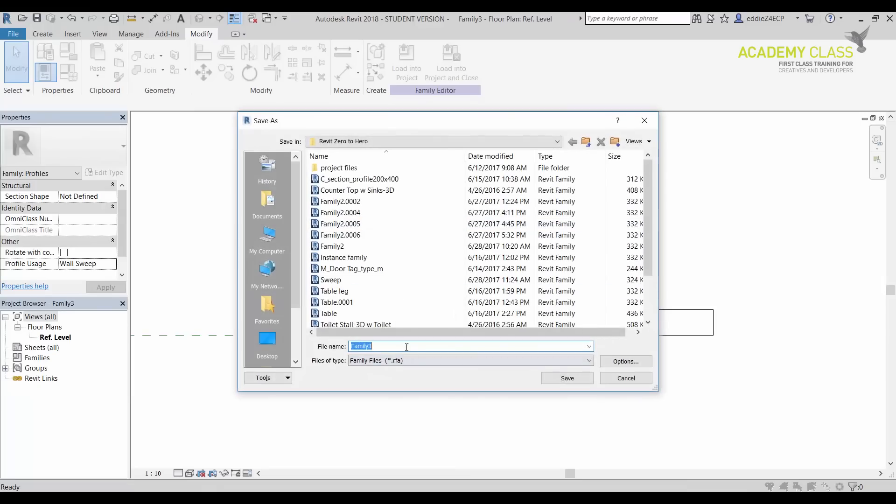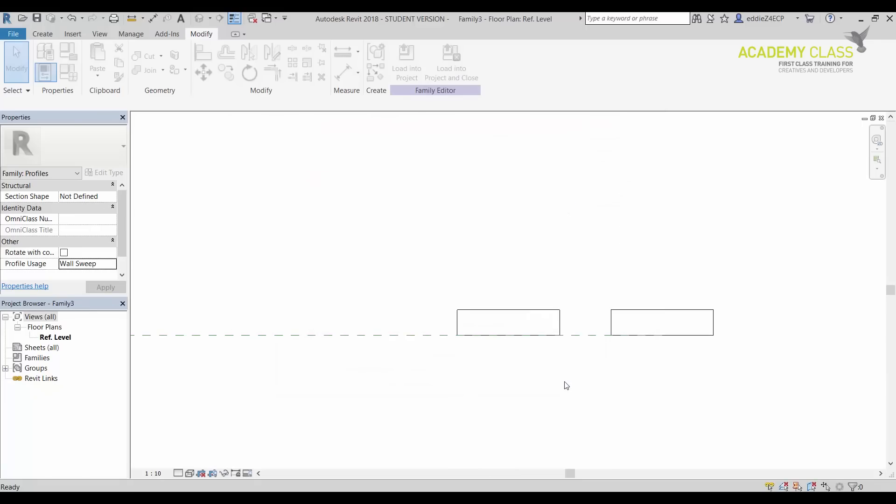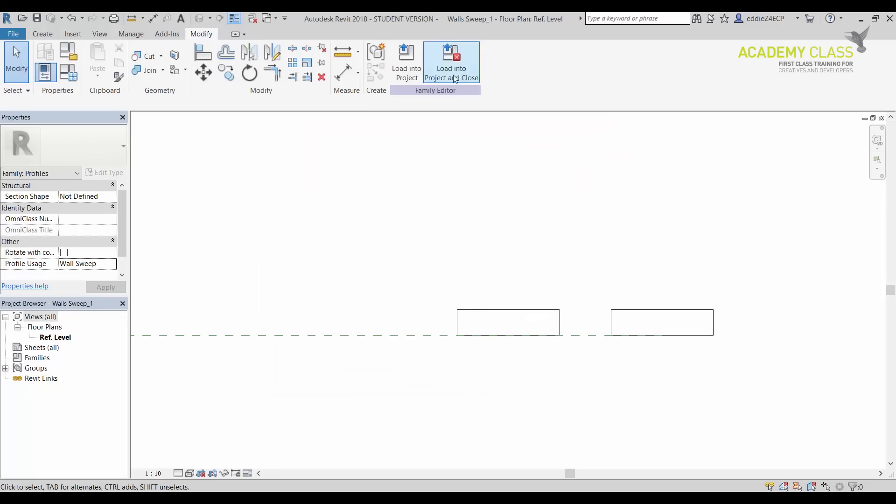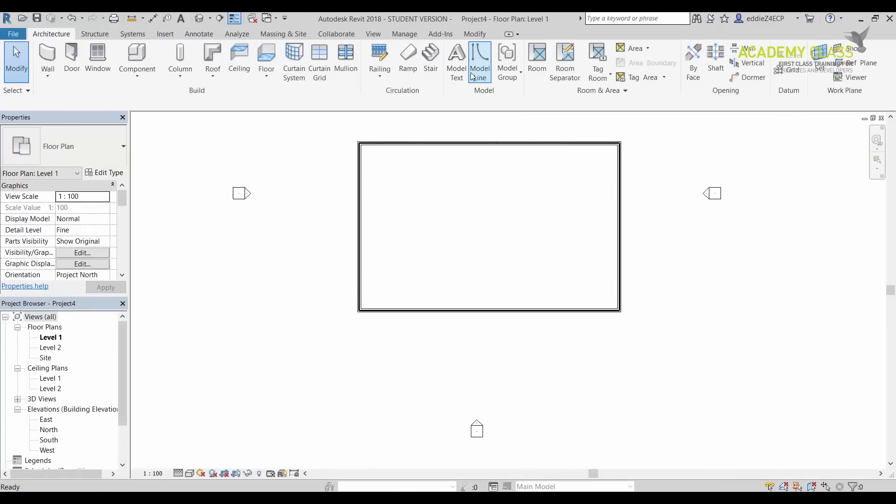Now I'm going to type in, let's say, a simple thing again like WallSweep underscore one. I'm going to click on Save. Once I've saved it, I want to click on Load Into Project and Close. That's going to load into my project.